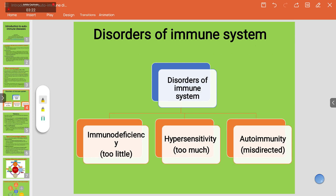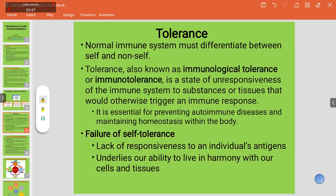The disorders of the immune system can be due to immune deficiency — where immunity is too little, as in the case of HIV — hypersensitivity, where there is a much higher immune response, and autoimmunity, where the immune response is misguided or misdirected.